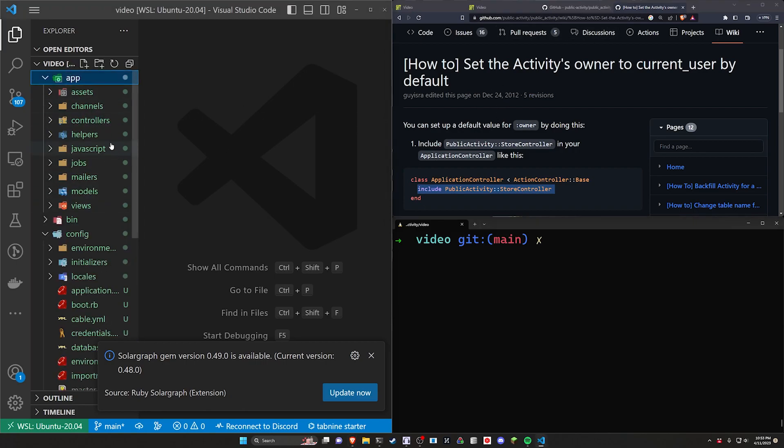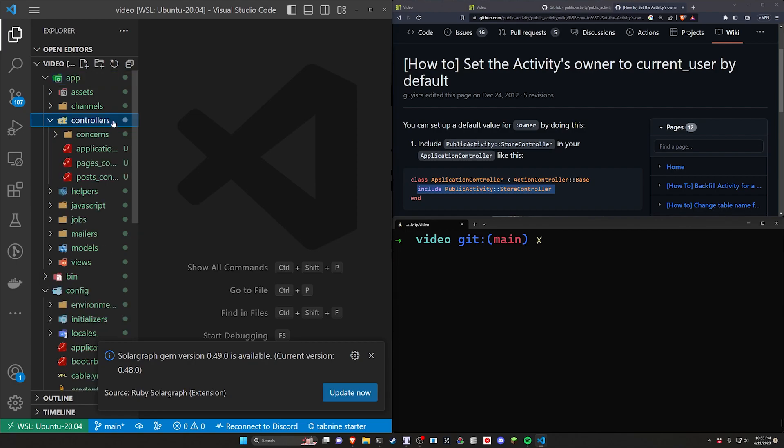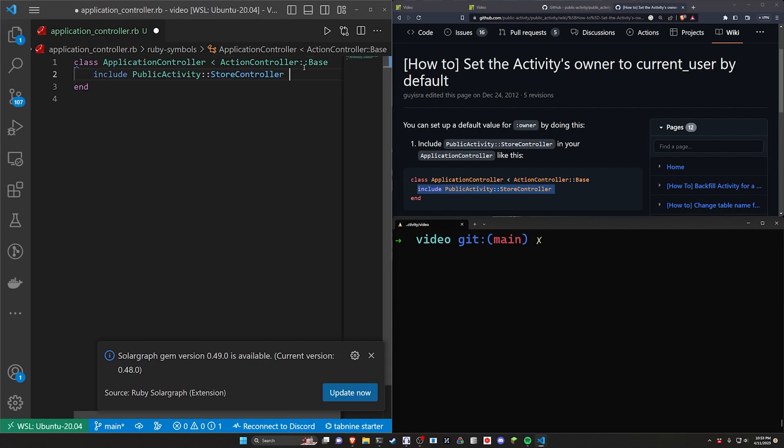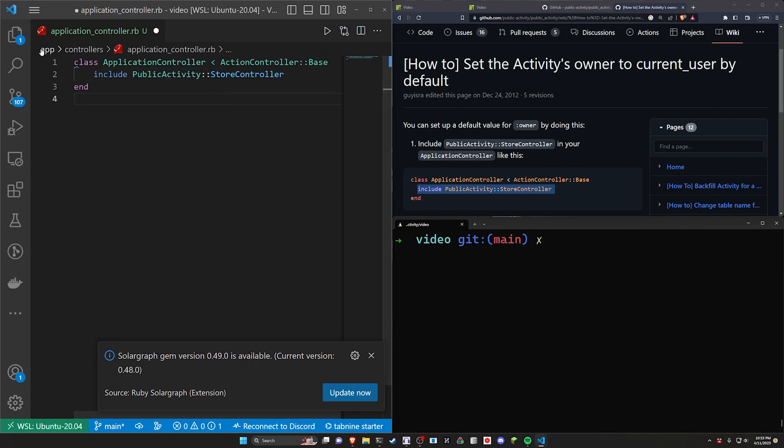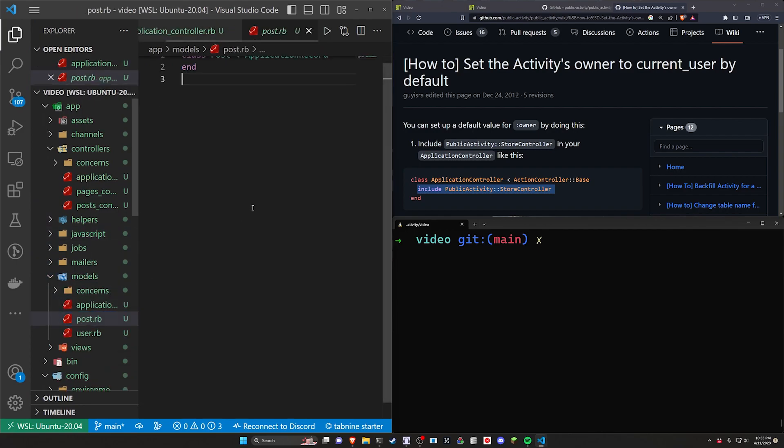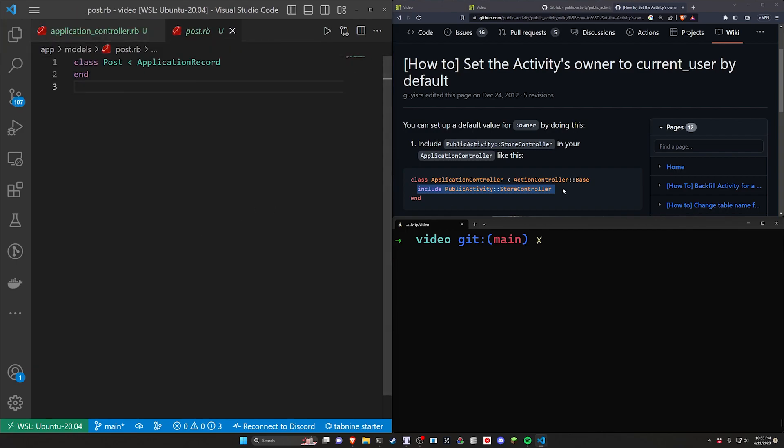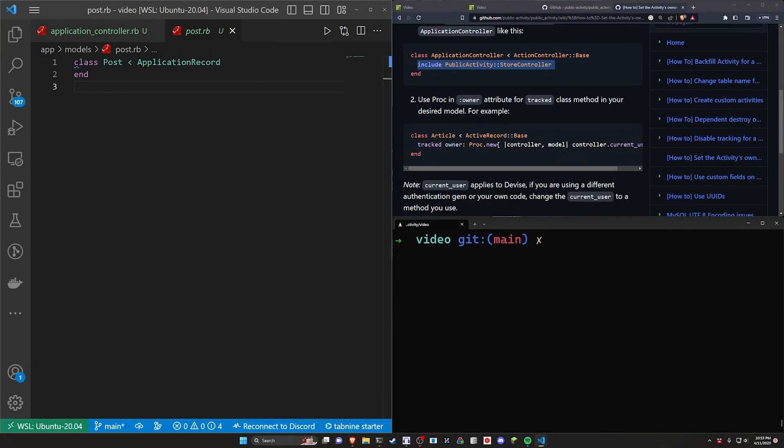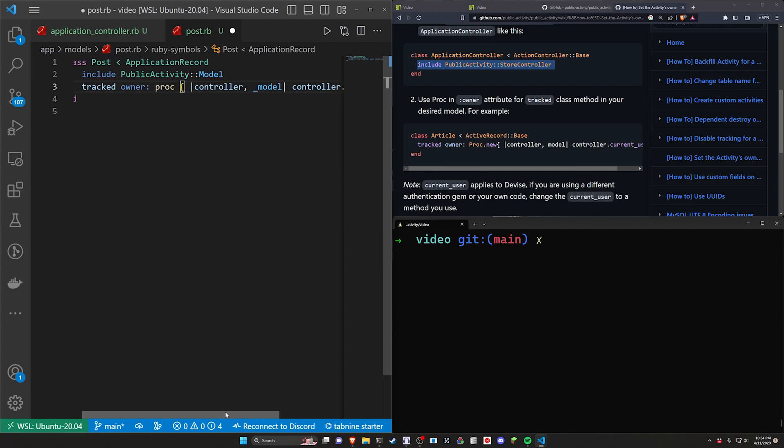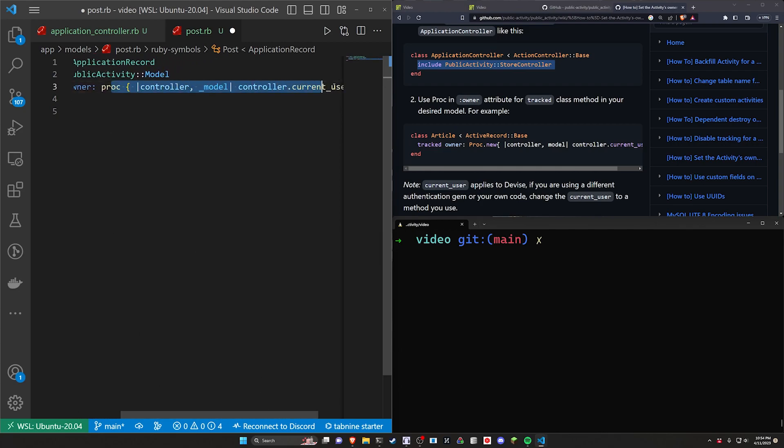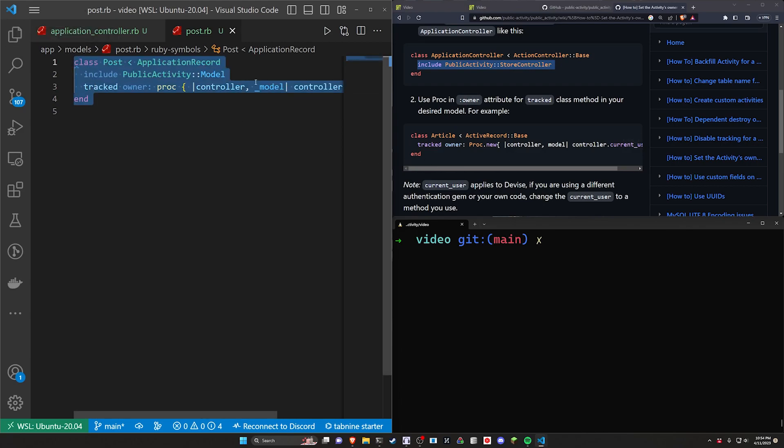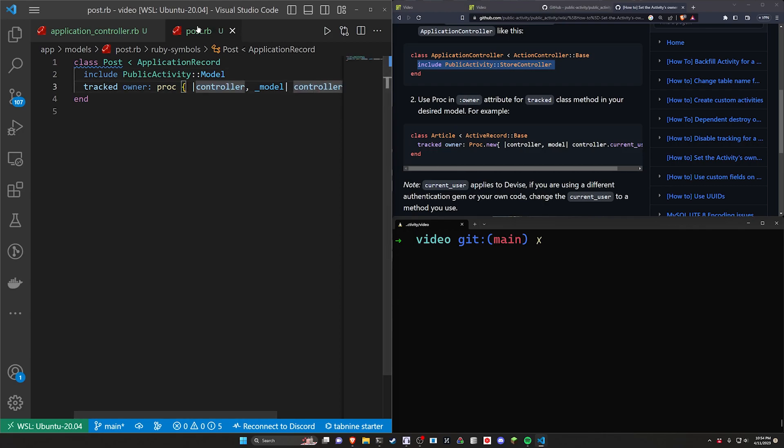This wiki article right here just says go into your controllers, your application controller and then just put in the include public activity colon colon store controller and then you just come into the model you want to track which is going to be in our models and our post.rb and then in here you want to grab the include for the public activity model again and then you just want to say the tracked owner is this proc block where you have the controller and the model and you set the controller dot current user. So that's the little bit of magic that's going to allow us to do something like activity dot owner to see who owns an activity.